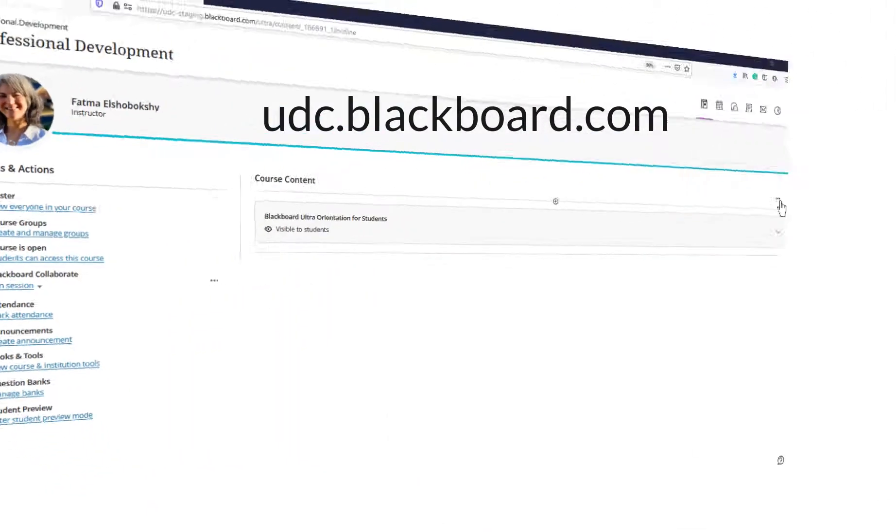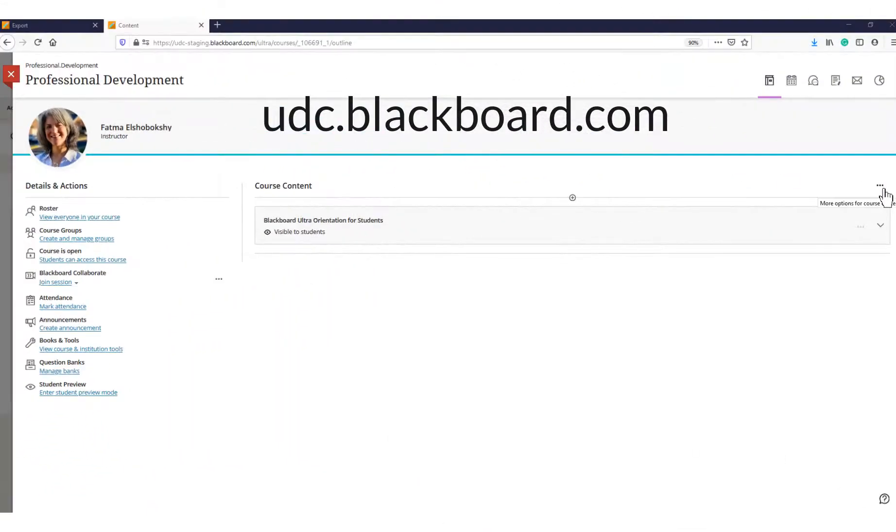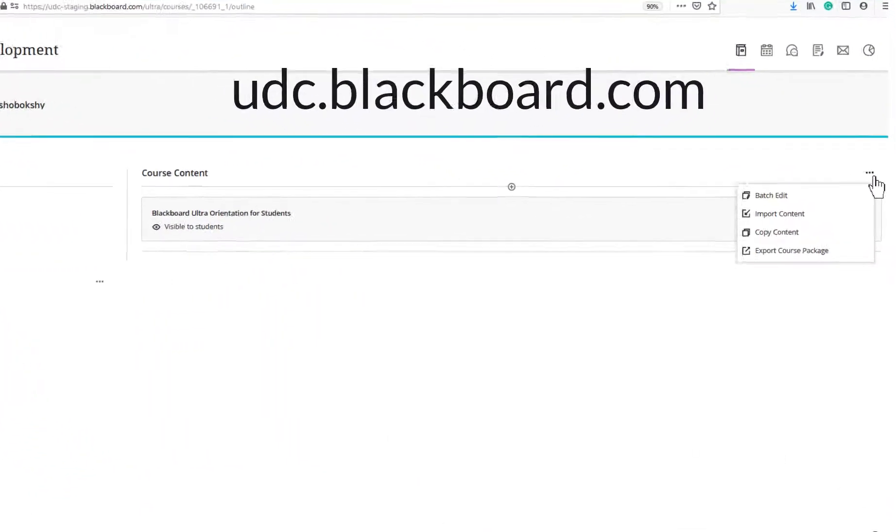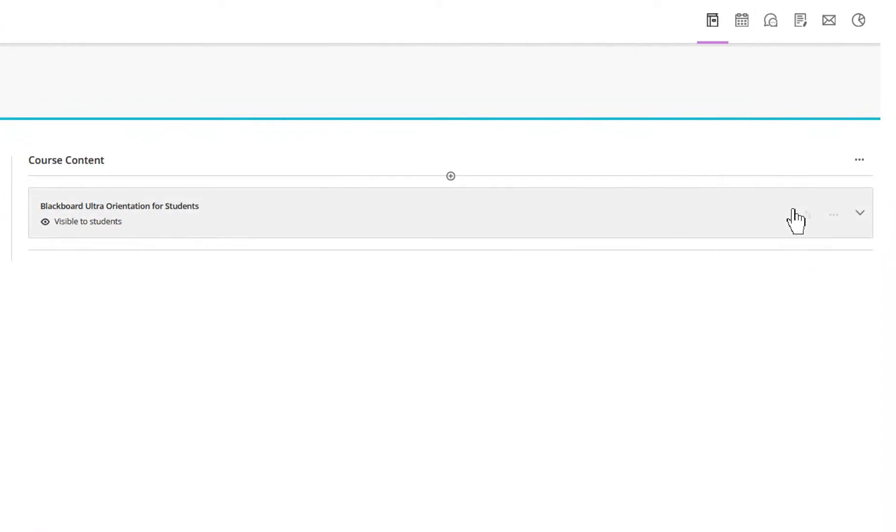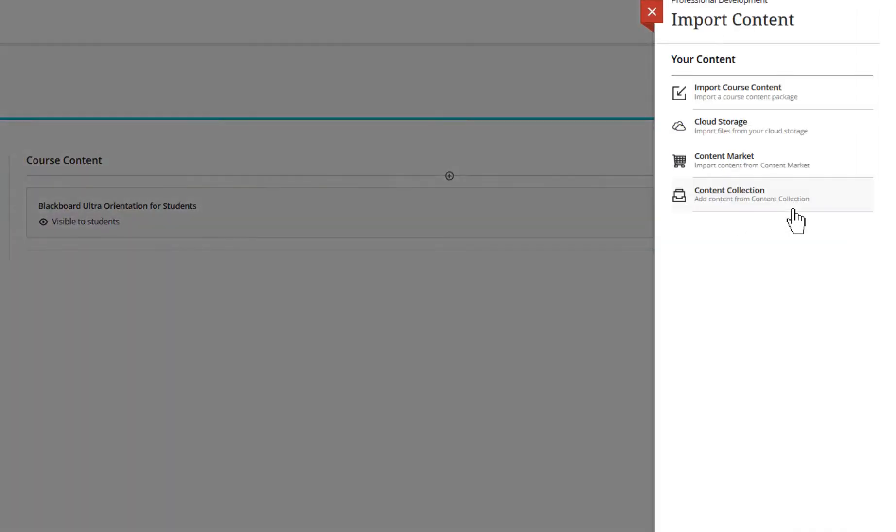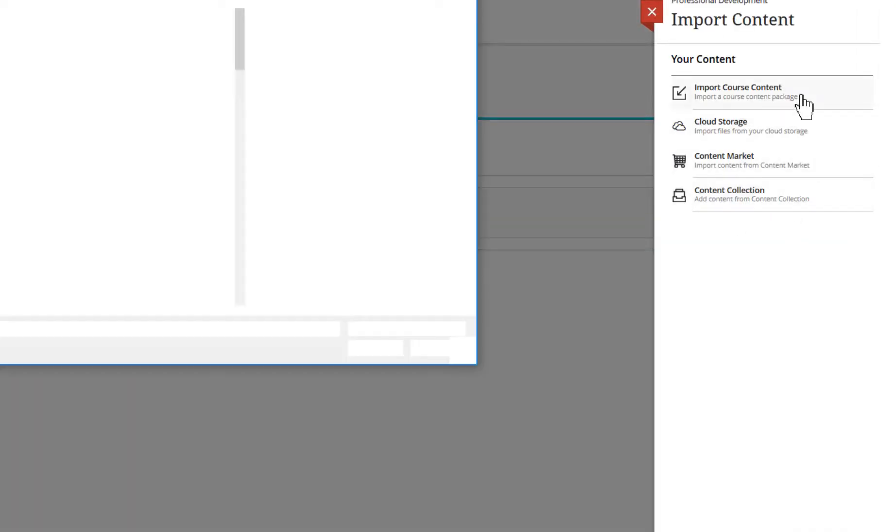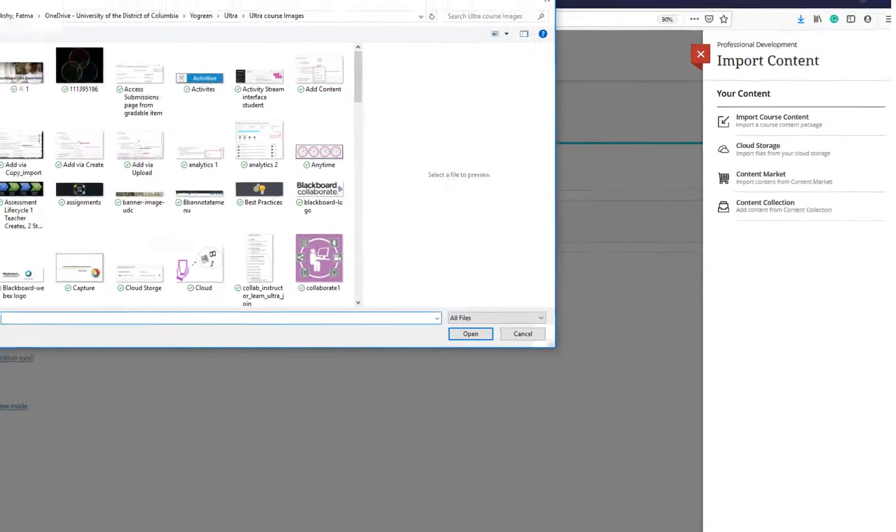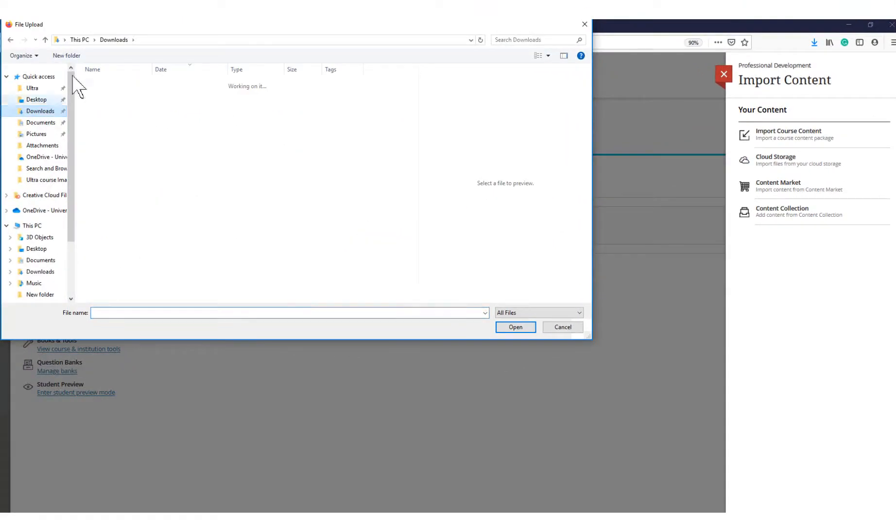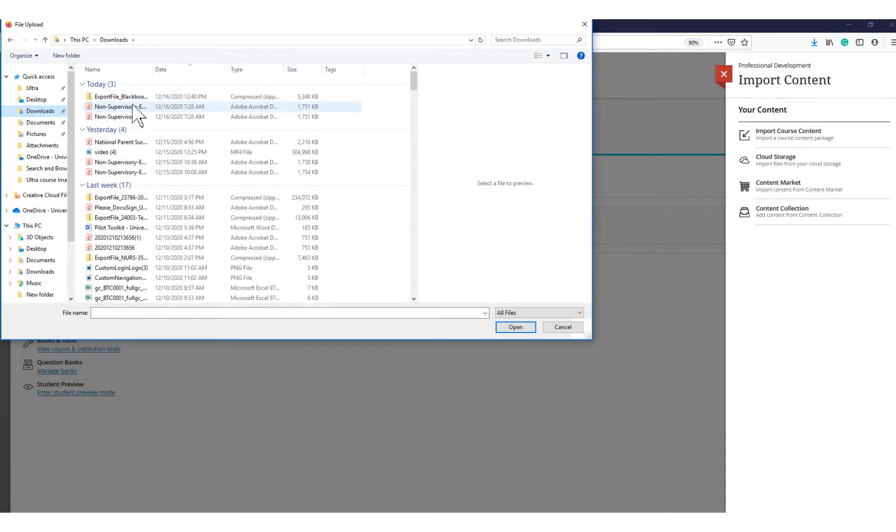On the course content page, open the menu on the right side. Select Import Content, then import course content and choose the course package to upload from your computer.